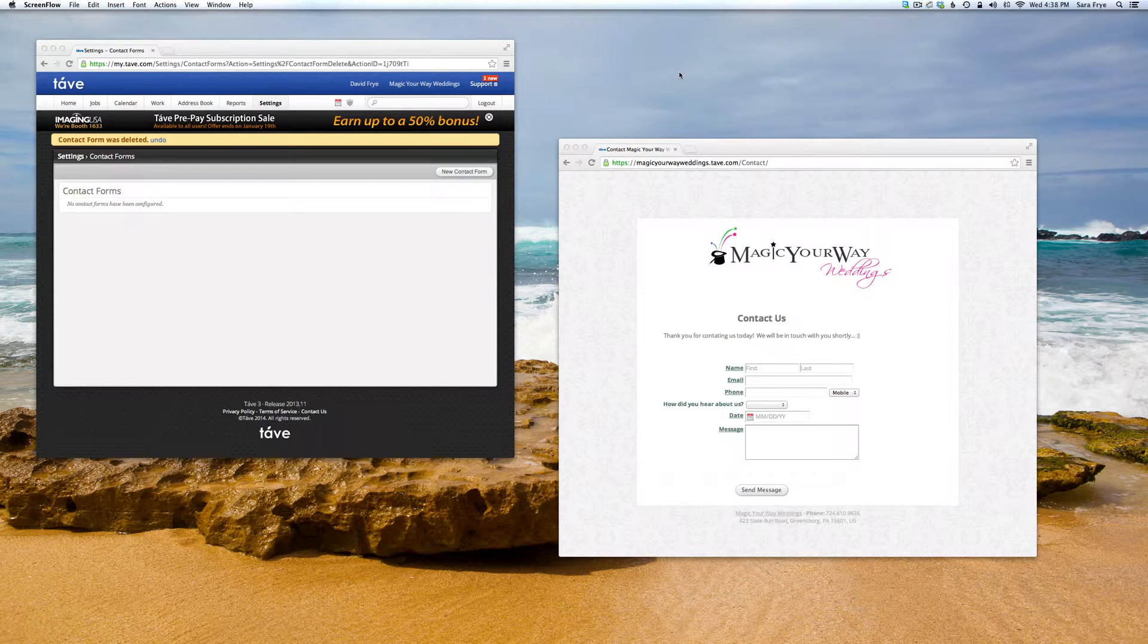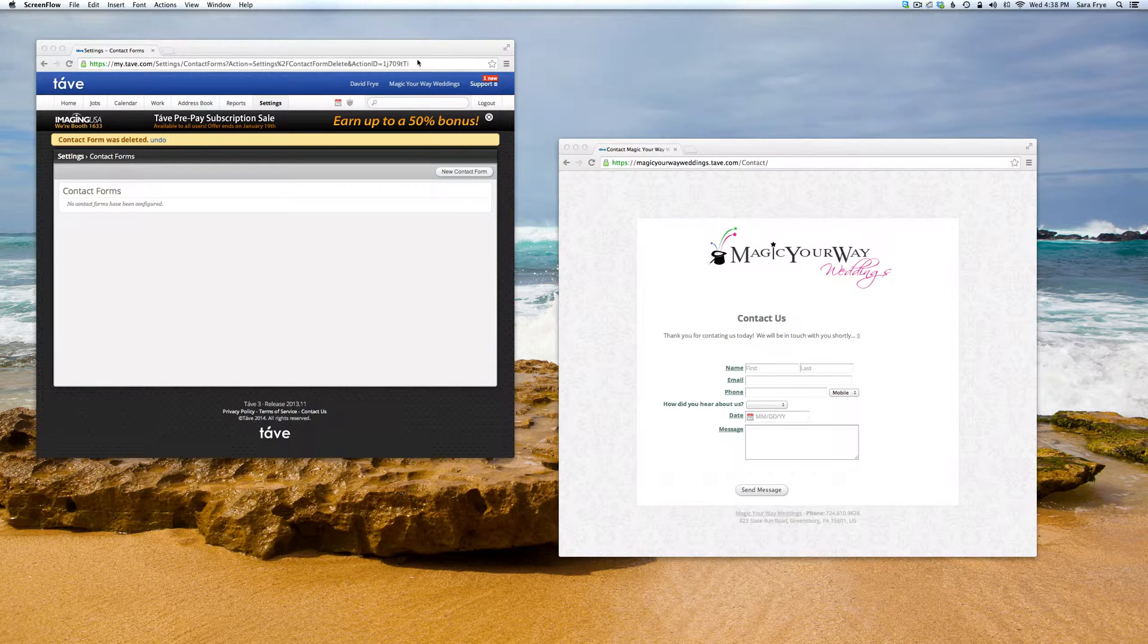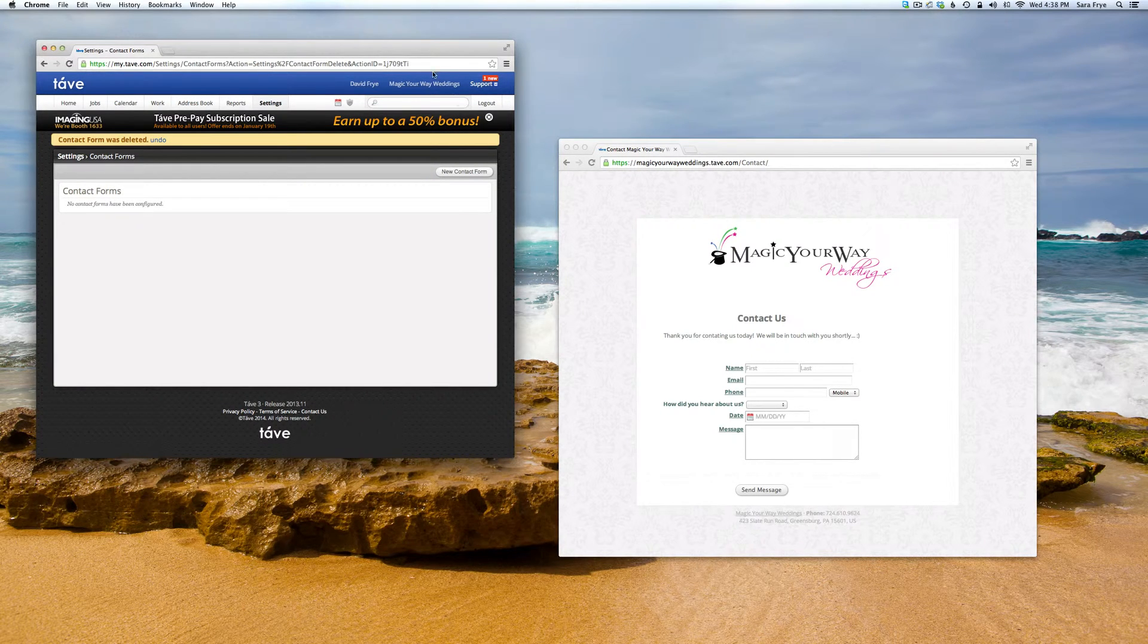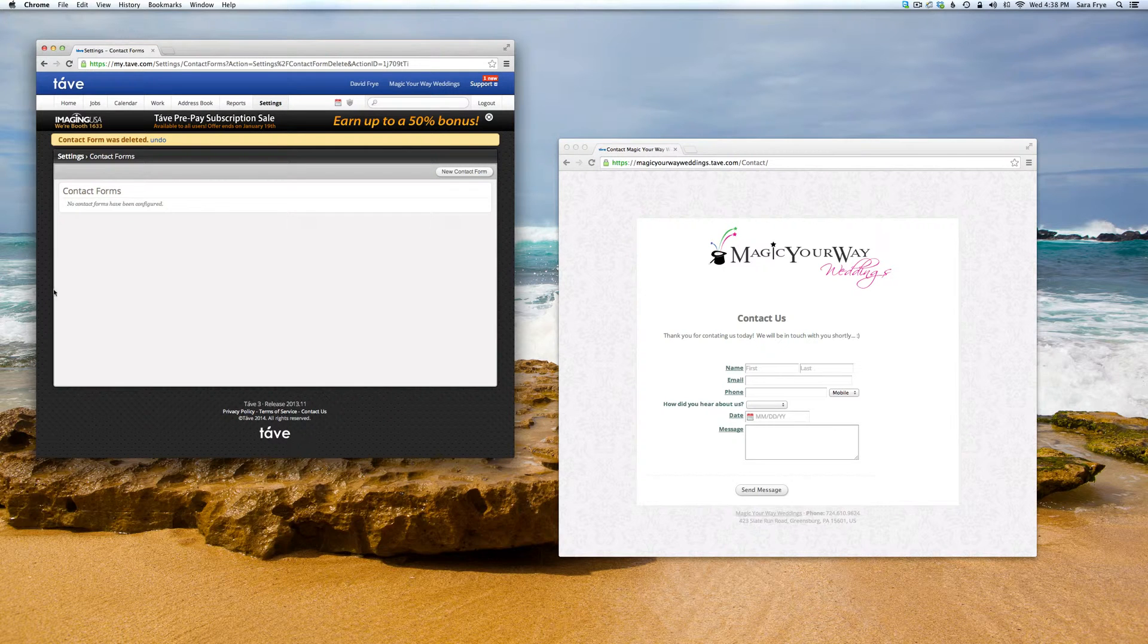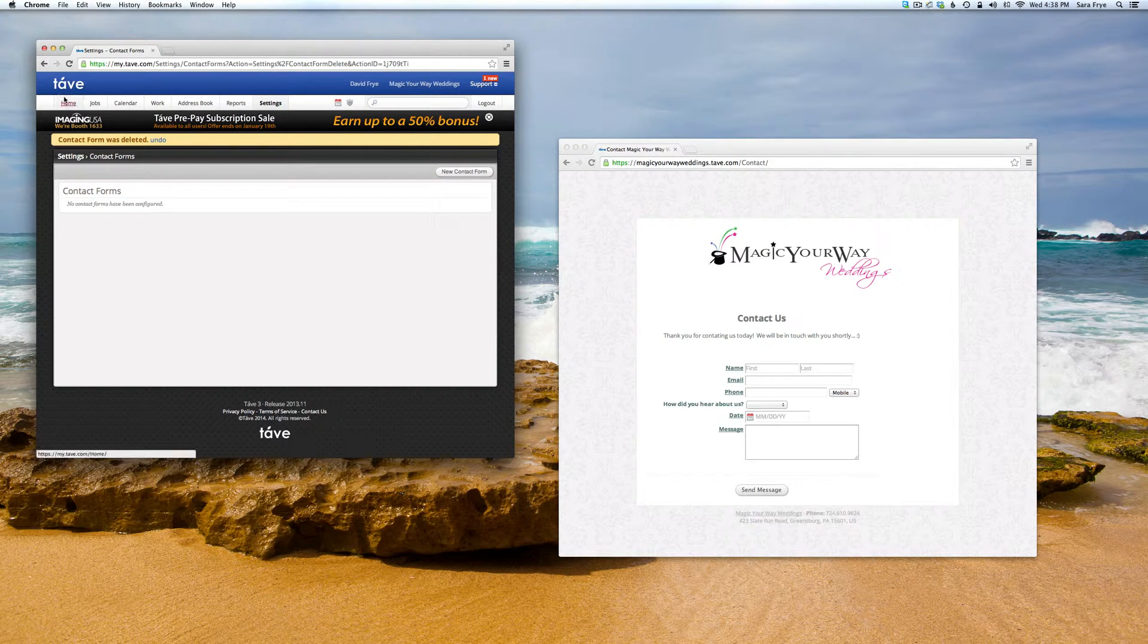Hi guys, today we're going to talk about the contact form in Tave Studio. Once you first set up your account and log in, you're going to want to go to the menu.